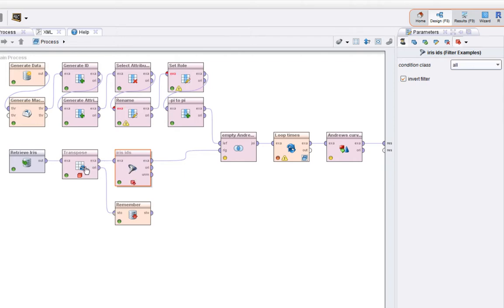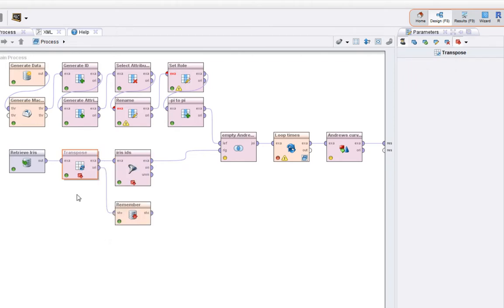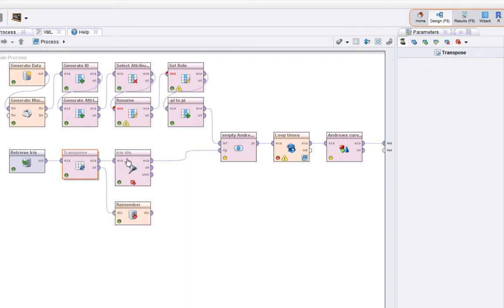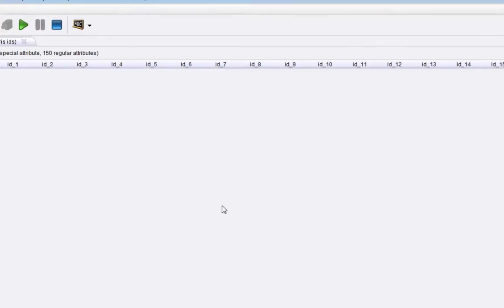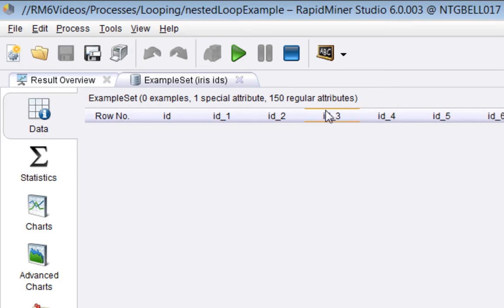What I'm doing is filtering everything but with an inversion on it. The output from this operation is actually a completely empty example set but with the attribute names corresponding to the IDs of the examples in the Iris dataset in the first place. All very neat.